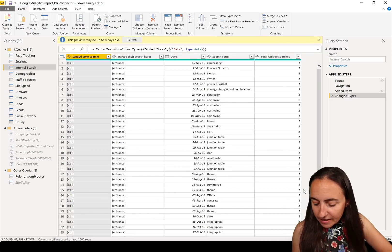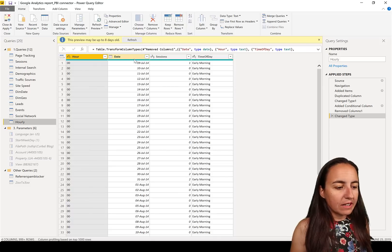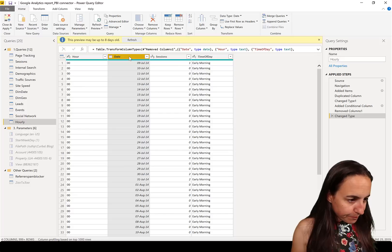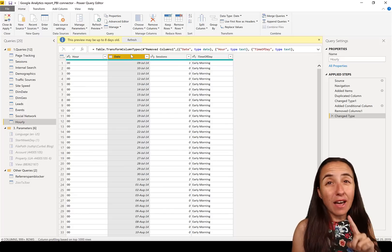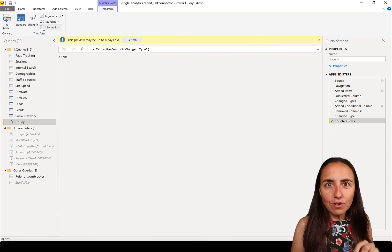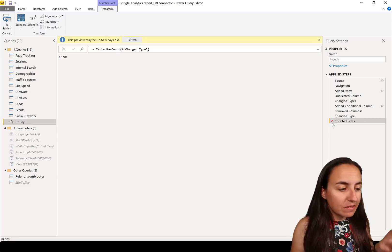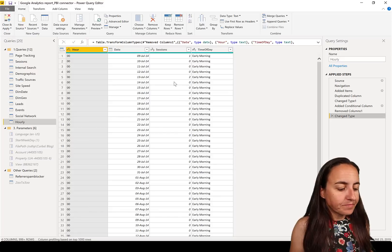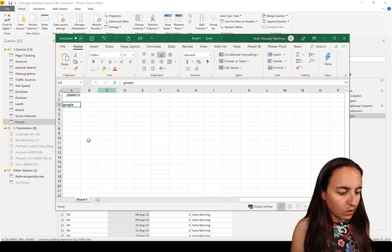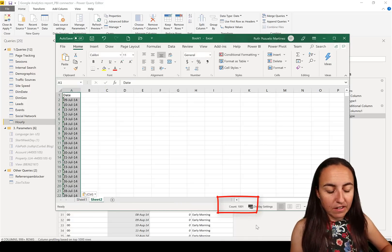Next one: copy a column in Power Query. First, to know how many rows we have — there is a Count Rows function and it will count all rows, because Power Query only shows the first thousand rows in the preview. We have 43,000 rows here. So if I go here and copy this column, then go to Excel and paste it — it pastes 1,000 rows.